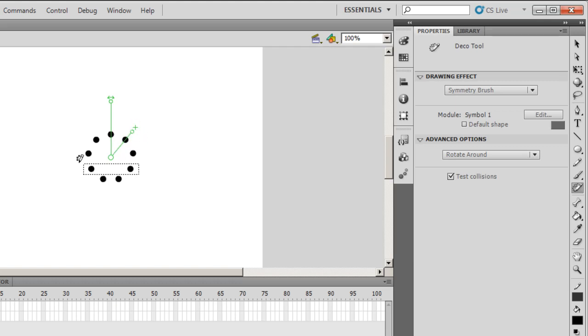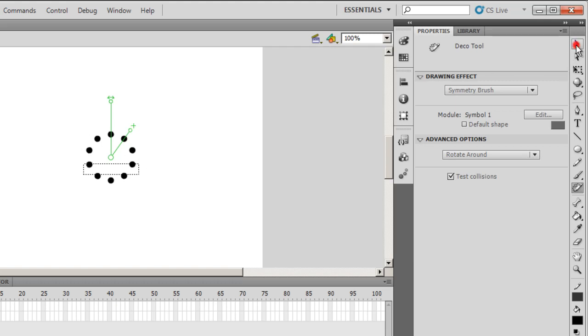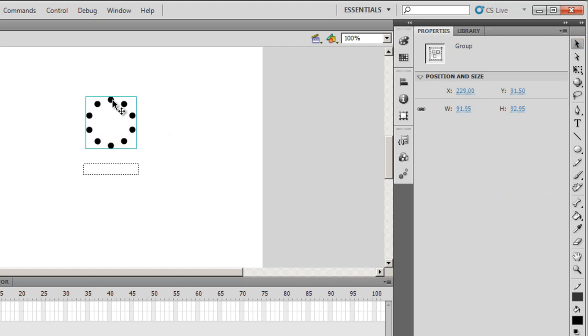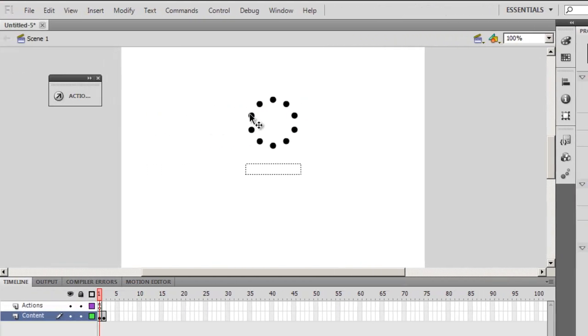Let me count them now. 1, 2, 3, 4, 5, 6, 7, 8, 9. I want one more. So that's 1, 2, 3, 4, 5, 6, 7, 8, 9. And that's it. Yeah, I need 10 circles. I've created 10 circles using the Deco tool, the Symmetry Brush, and my own custom made symbol.